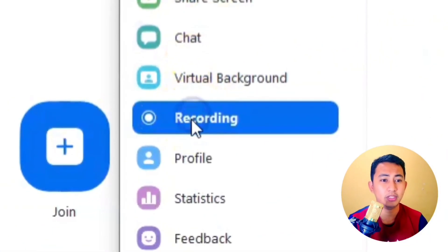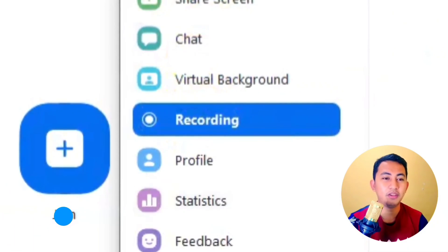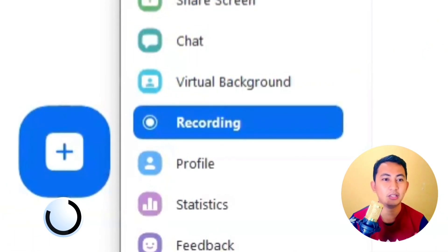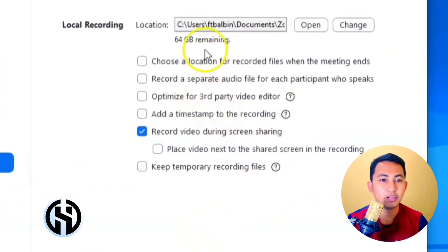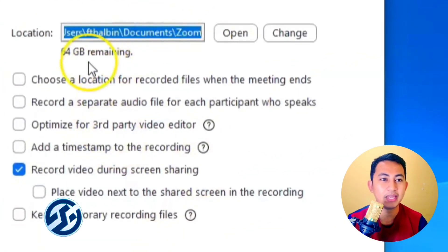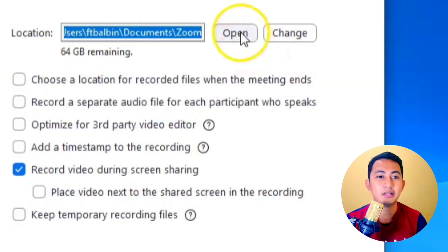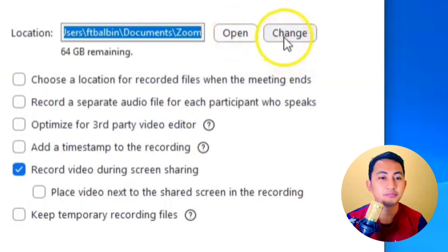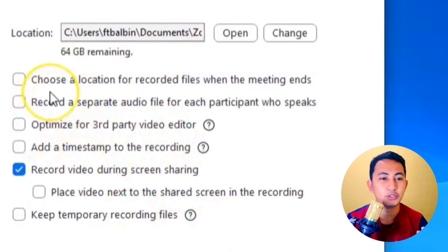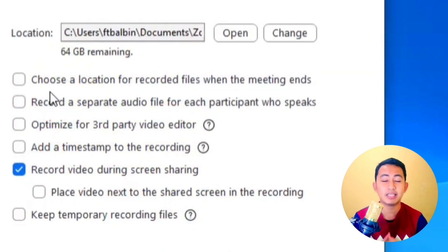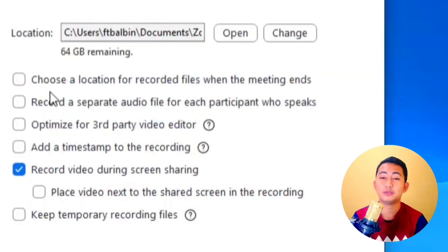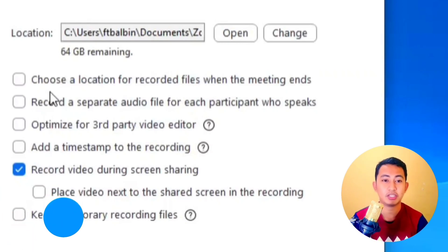Let's go to the Recording menu. Here we have the settings for the recording, the location for the recording, and the remaining storage. You can open the location and also change it. There is an option to choose a location for recorded files when the meeting ends, so you can specify where the file will be saved in your local storage.